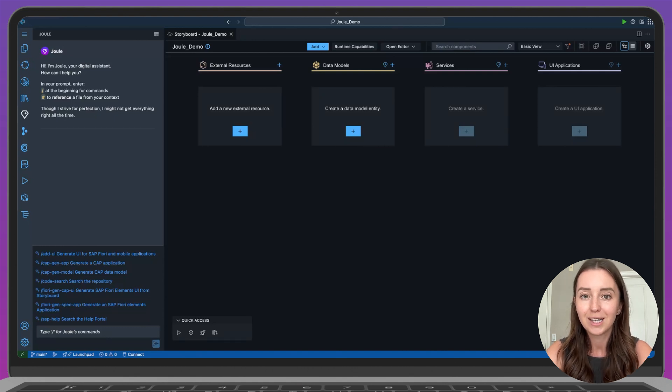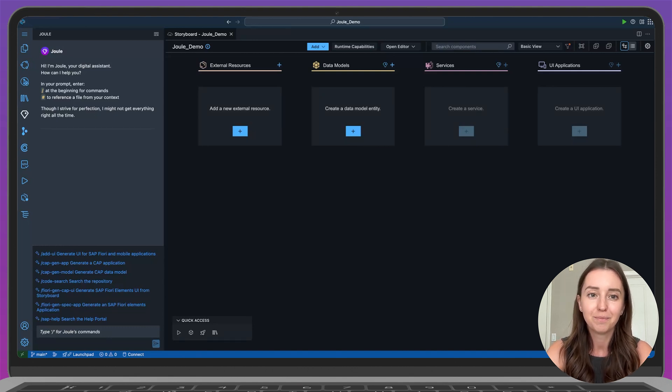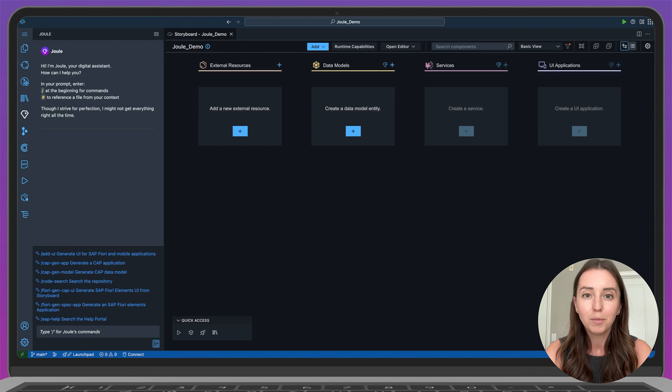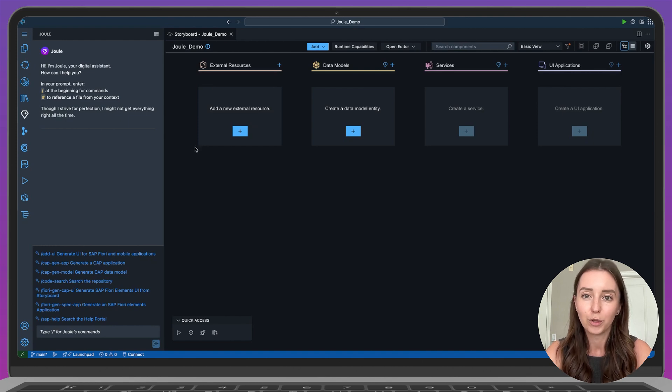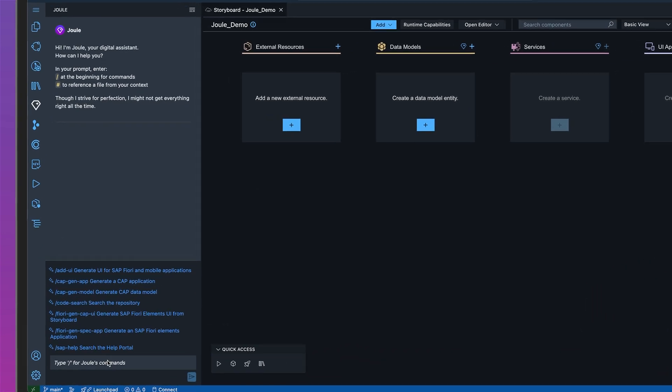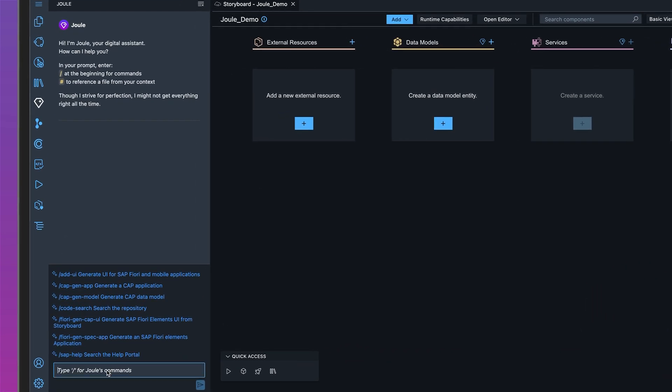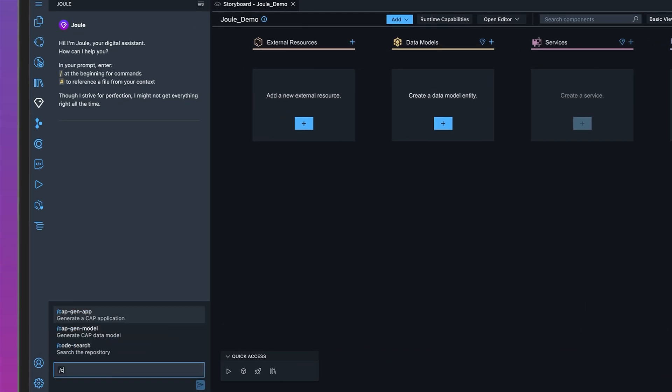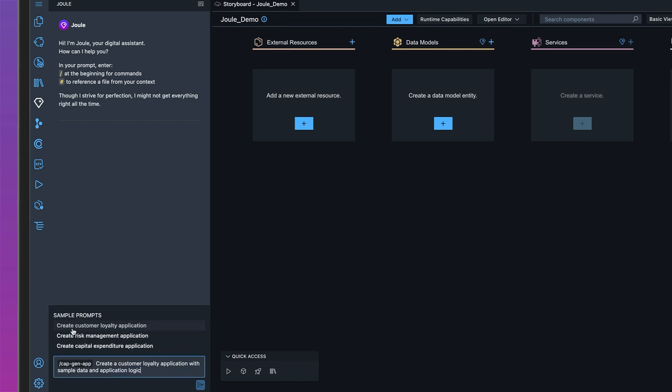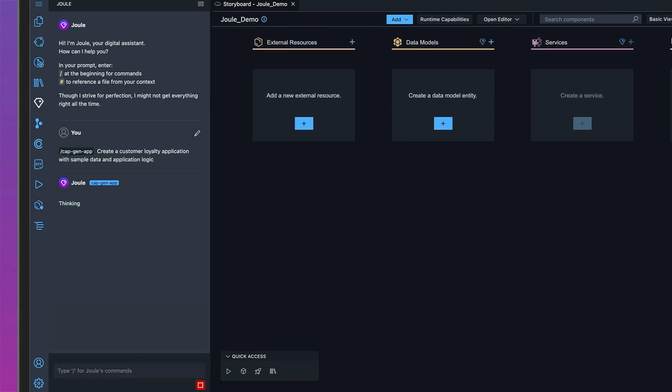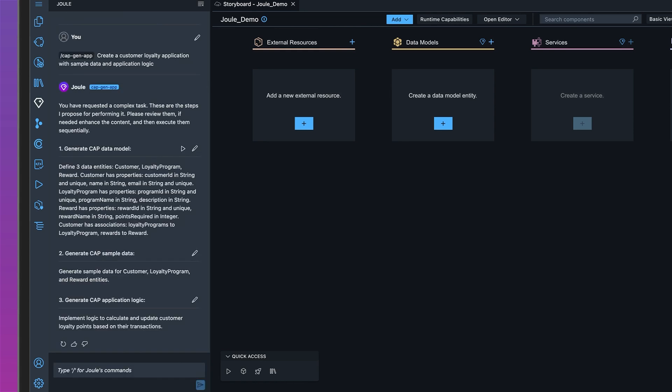So let's get started. First, let's give Joule a prompt to describe the type of application we want to create. I'll start with a command slash CAP gen app and paste in my prompt. You can see Joule is processing the request, and here we go. Since this is a complex task, Joule automatically breaks it into multiple steps and provides suggested prompts for each one.